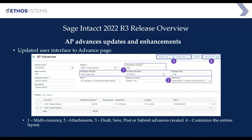If the transaction currency is different than your default currency, you can change it and it will use the appropriate information to do that exchange rate calculation. You also have the ability to add attachments to your advances now. So if you have any backup you want to keep with an accounts payable advance, you now have the ability to do so. You can post or put these items into draft, and you have additional options under More Actions where you can change the layout of these screens.